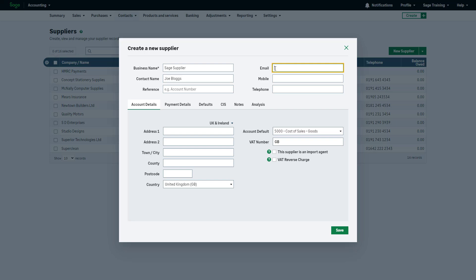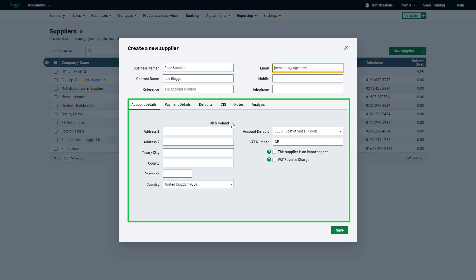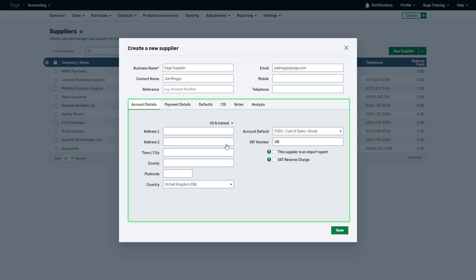Include the supplier's email address if you'd like to email documents to them. In the account details section, select the country by clicking the arrow. Then, enter the address.